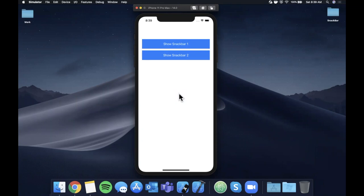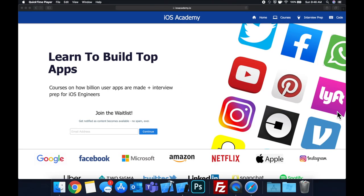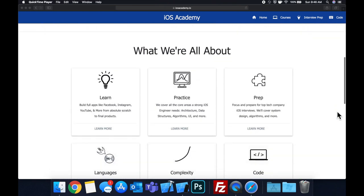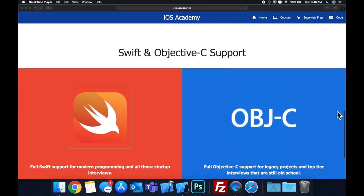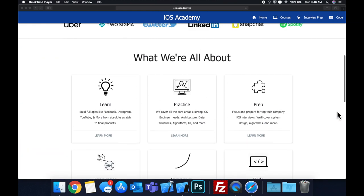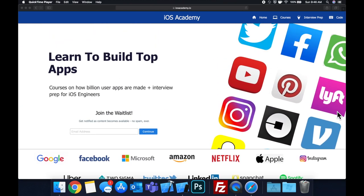Make sure you hit subscribe if you've been enjoying the content. Quick pause — if you haven't seen it already, I'm hard at work putting together iOSAcademy.io, a community where iOS engineers can come together and learn how to build top apps like Facebook, YouTube, and Instagram, plus interview prep for iOS roles at top tech companies. Head over to iOSAcademy.io, enter your email in the waitlist form, and you'll be notified as content becomes available.